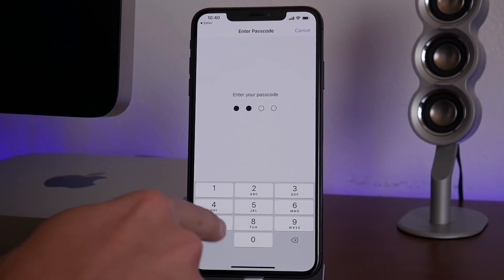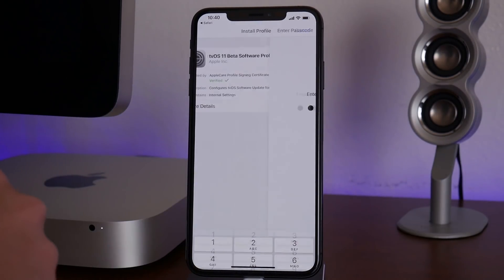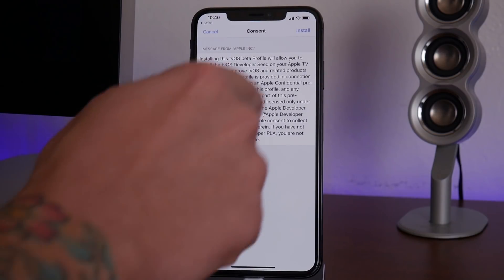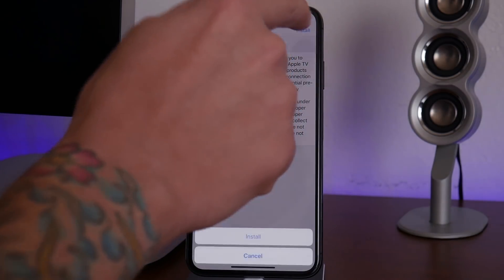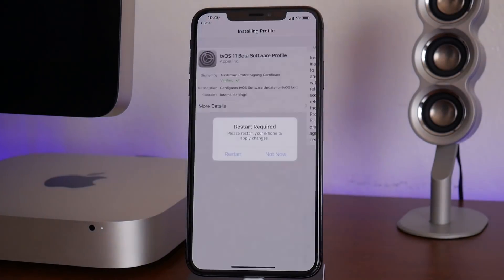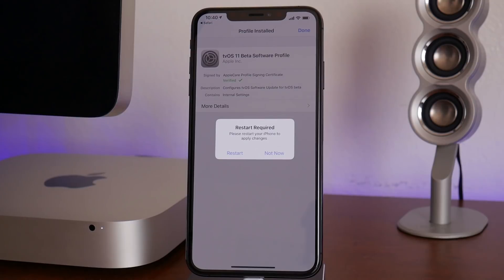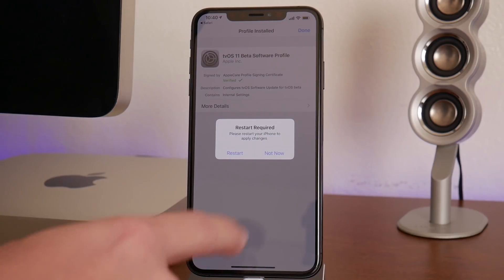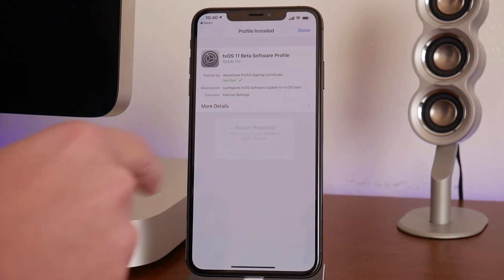Go ahead and click Install, then input your passcode if you have one set up on your device. Click Install one more time, and then Install again at the bottom. As you can see, a restart of your device is required.